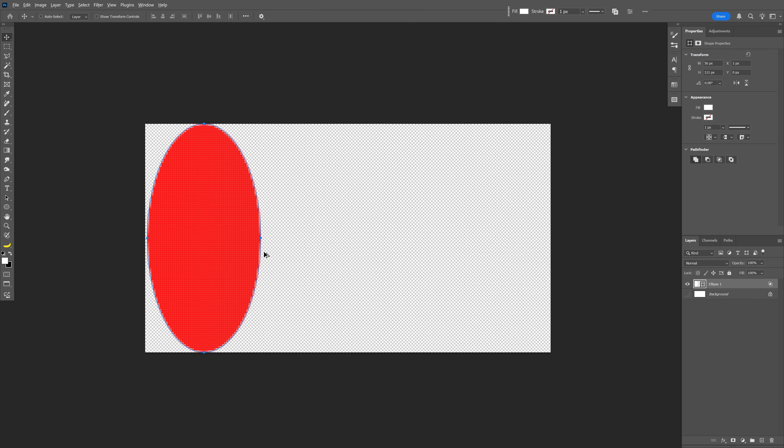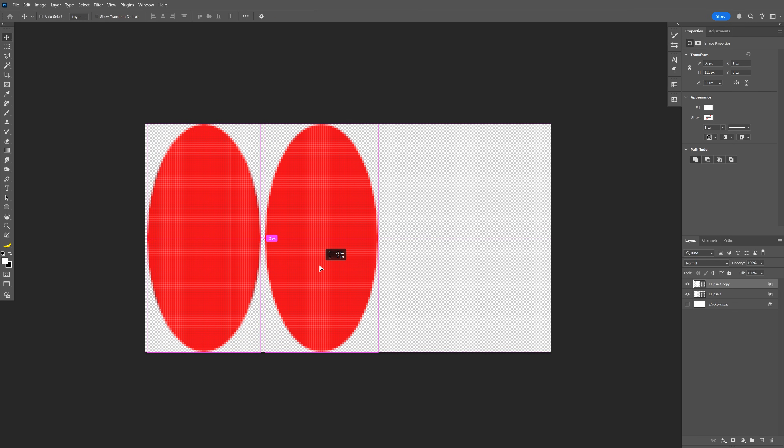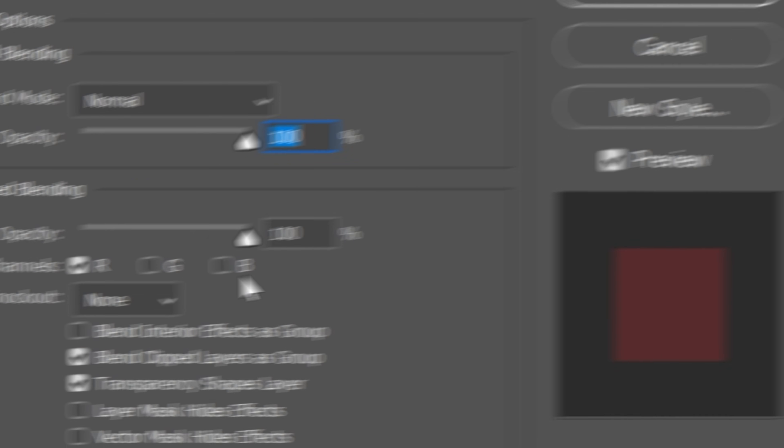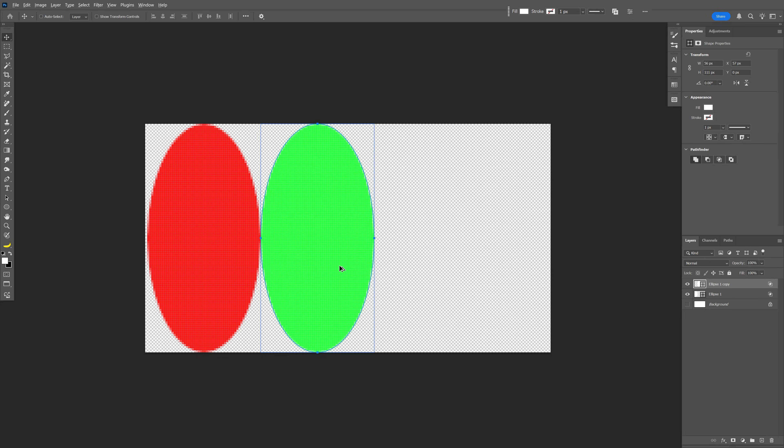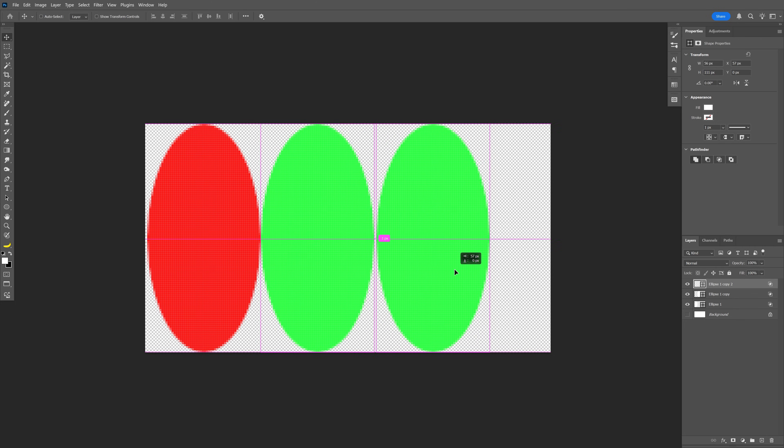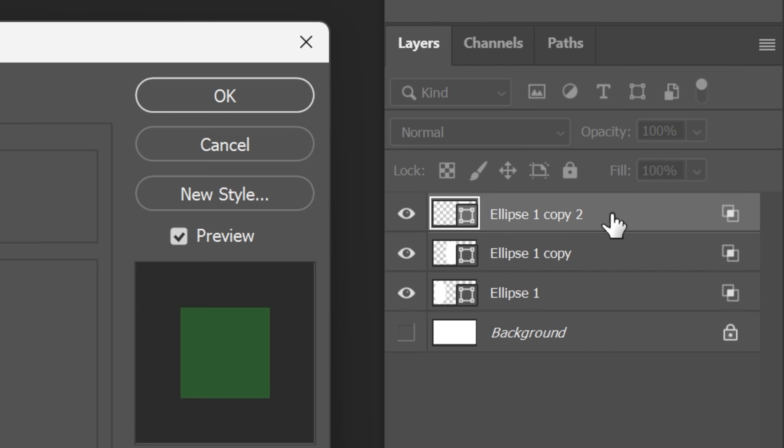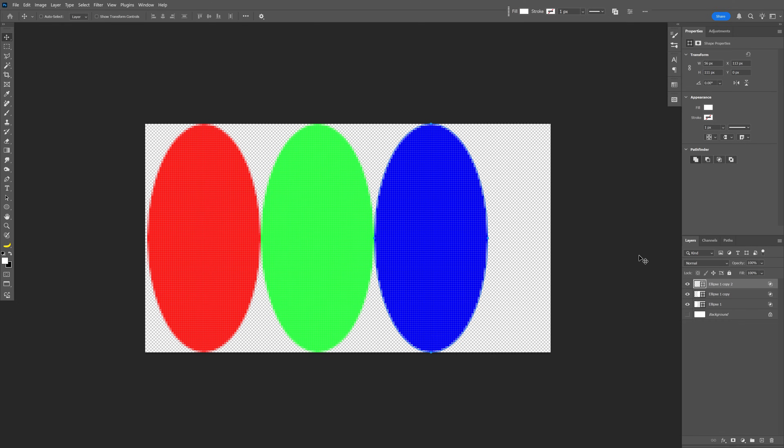Press and hold alt, drag it to the right to duplicate, press and hold shift also to isolate. Let's go back to the new layer, double click and uncheck the red, check the green, click OK. Press and hold alt, drag it, double click on the new layer and uncheck the green, check the blue, click OK.